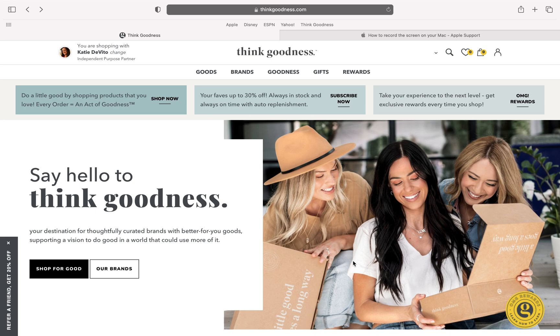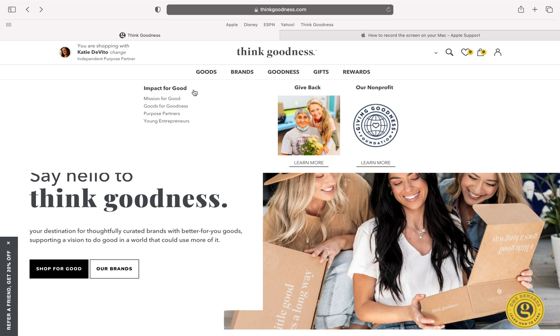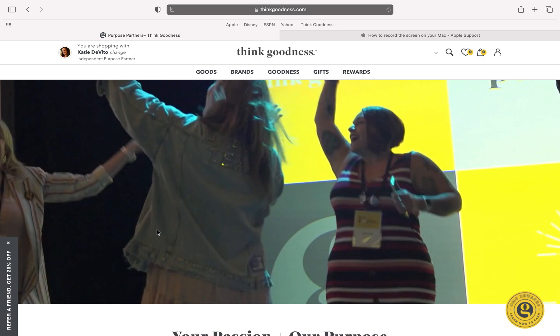Up here at the top under where it says Think Goodness, you are going to hover over the word Goodness right here. Then in this dropdown you are going to select where it says Purpose Partners right here. When you select Purpose Partners it should bring you to this page.